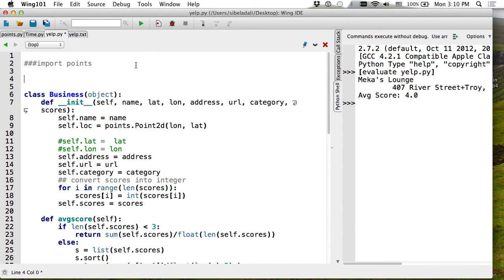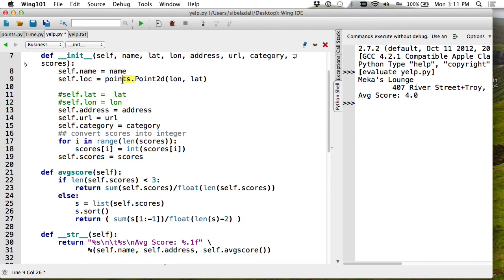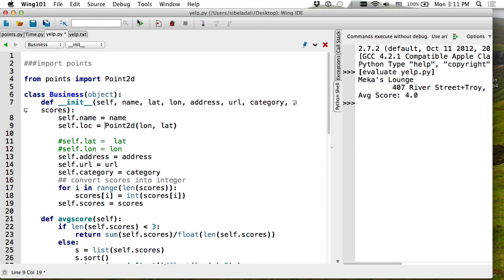Now I'll read every single line from the Yelp file into a list of all businesses. I create an empty list called businesses, read each line, convert it to a Business object, and append it. For example, I can search for a business by name: if found, print its info and score; if not found, print 'business not found' using a found flag. I can put this in a while loop, breaking when the user types 'stop'.